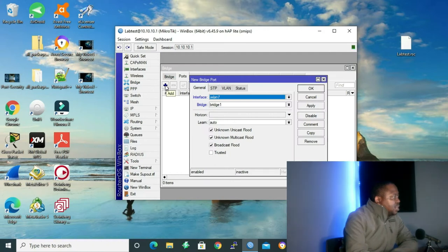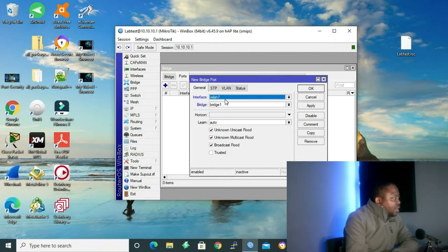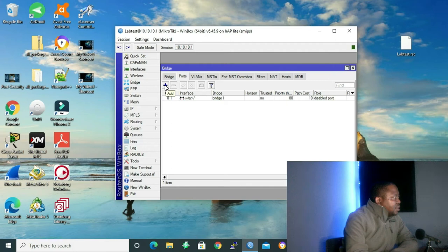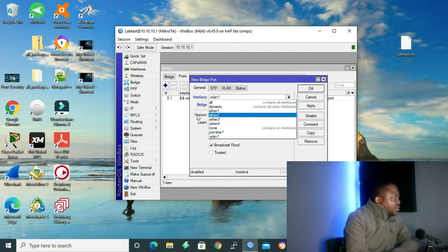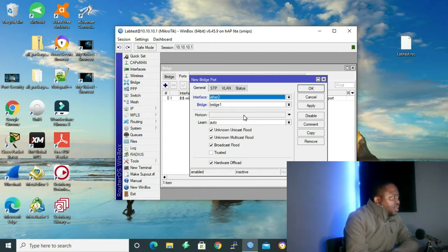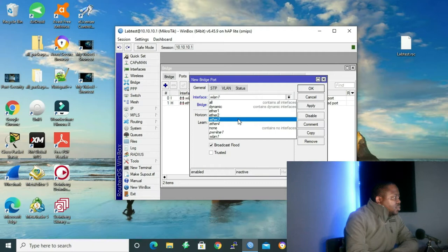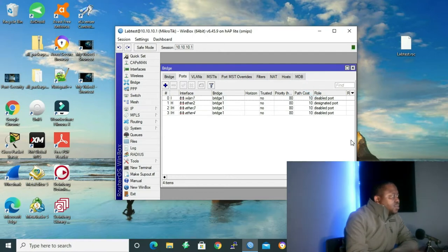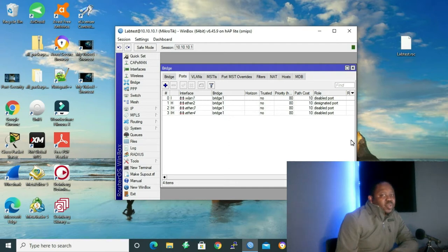Now that I have my bridge, the next step is to assign ports to my bridge. I'm going to click on the ports tab on the above menu and click the addition sign. It will open the new bridge port interface GUI. Under general, I'm going to assign my port — wireless LAN 1, bridge is bridge1. I'll click OK, then add ETH2, ETH3, and Ethernet 4. We have finished configuring our bridge and assigning ports on Winbox.